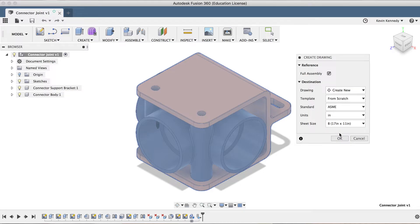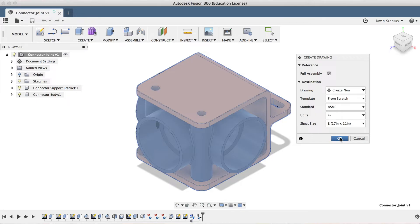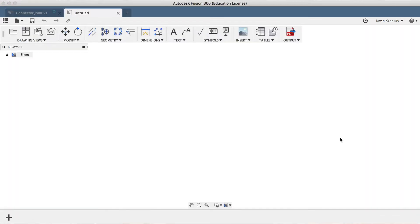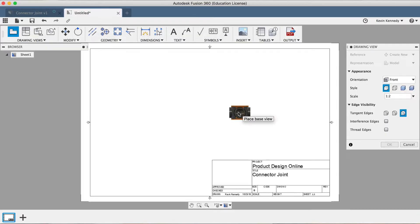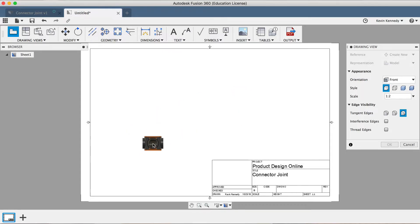Now before I click OK, I want to point out that the Standards and the Units options cannot be changed once you click the OK button. However, after the drawing is created, the Sheet Size option can be changed at any time. Now I'll click OK, and you'll see that it opens up a new tab with the two-dimensional sheet. And as I move my mouse cursor around, you'll see that it has the base view pre-populated for us.